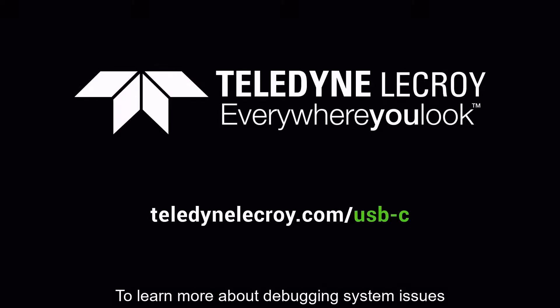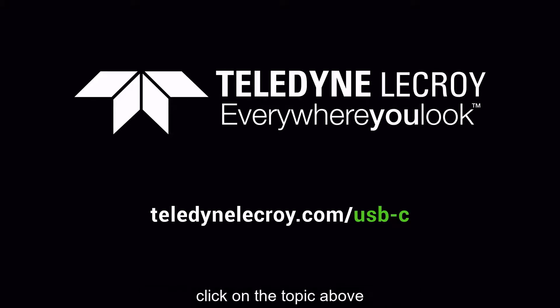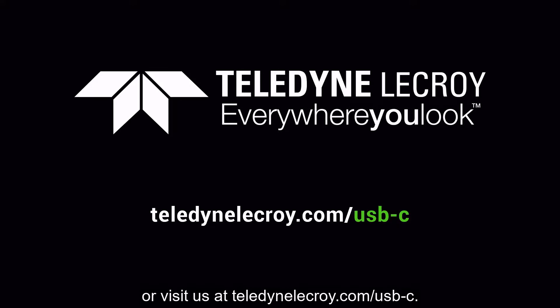To learn more about debugging system issues using USB-C trigger and decode tools, click on the topic above or visit us at teledynelecroy.com/usb-c.